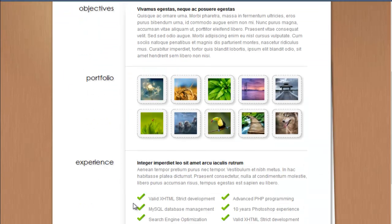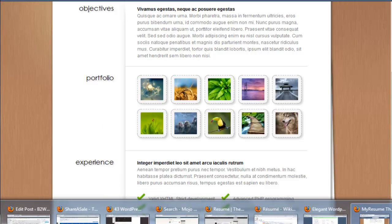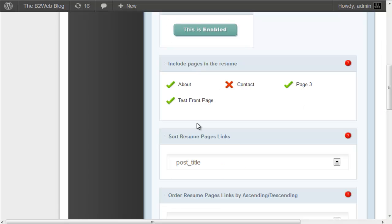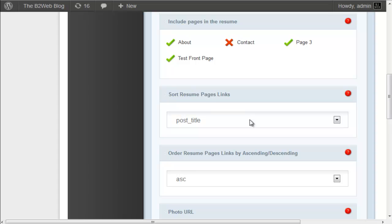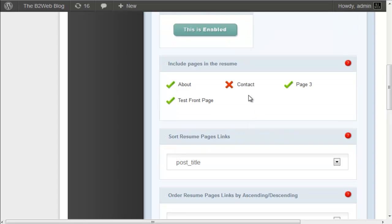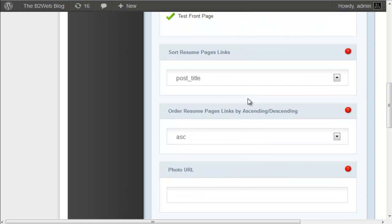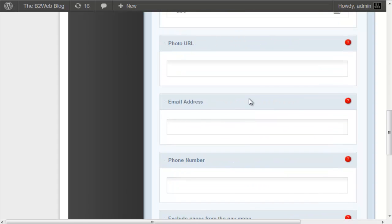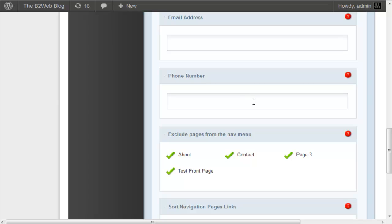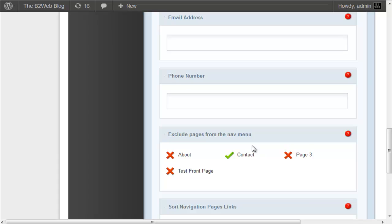And that means that the contact page would not. And then we can control what shows up on the nav bar with this section here. So it's very simple. I hope I explained it properly - you just have to toy around and probably by trial and error you'll figure it out, but that's how you format and set up this resume website through WordPress.